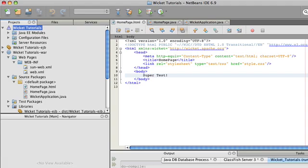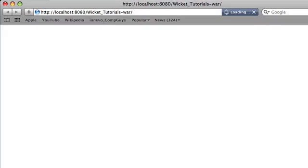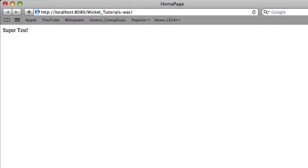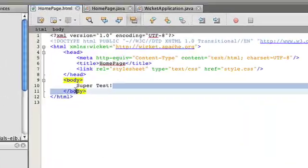And now NetBeans, at least for me, will automatically pop up with Safari or Firefox when it's done. For me, it's Safari. And now you see it says super test right there. Very static HTML. So let's change that.